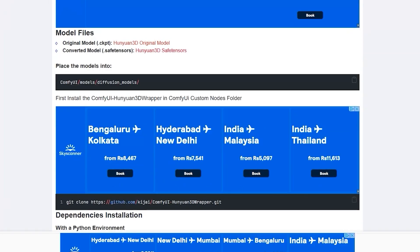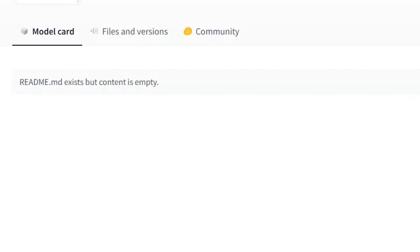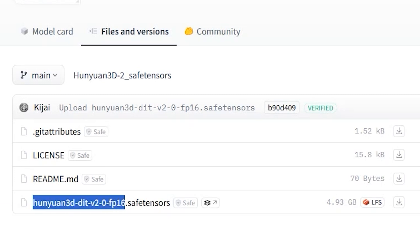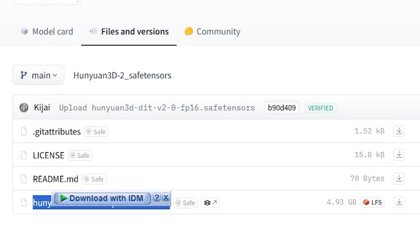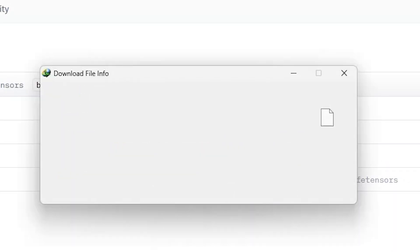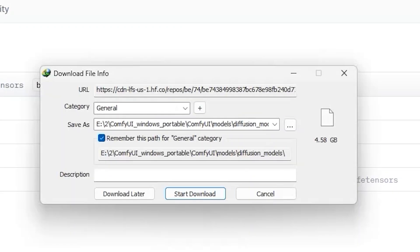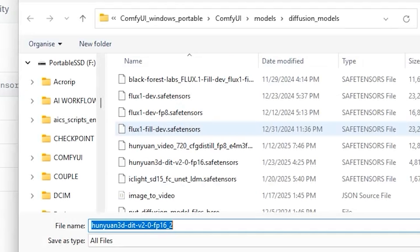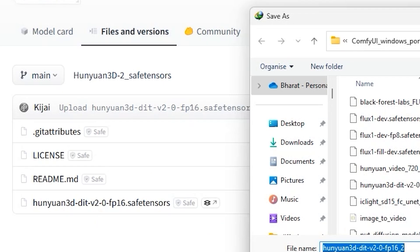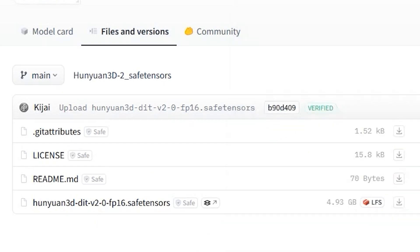Now let's start the practical process. To run this workflow, you need to download the Hunian 3D Safe Tensors. You can see this is the safe tensor file Hunian 3D DIT FP16 Safe Tensors which is around 4.93 GB with FP16 but it works with low VRAM also.